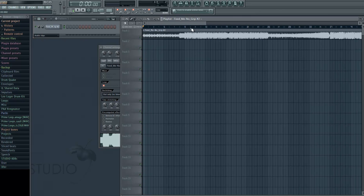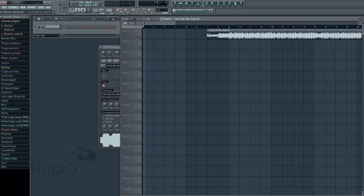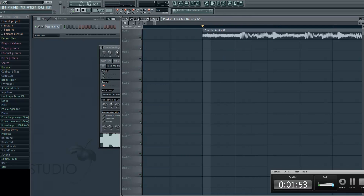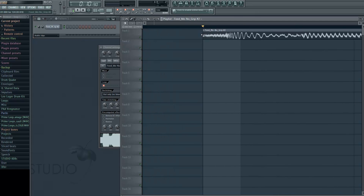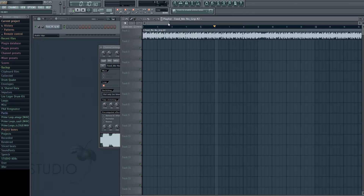If your track is on Beatport you can do it that way, but if it's not, I'm going to show you how to find it if you have no information from the internet. You just find the first kick in the song, which you can tell by the waveform, or you can just play the song and listen. You move it so it starts exactly on the black line, so it's on the beginning of a bar or the beginning of the song itself.